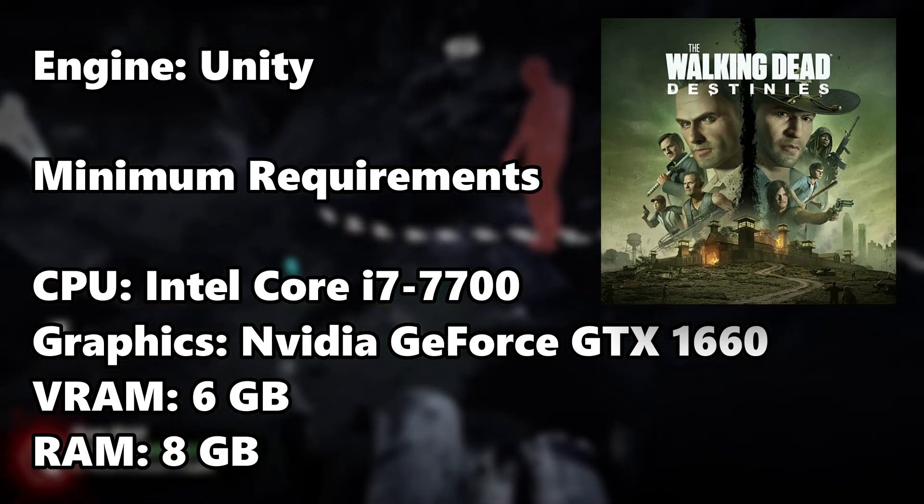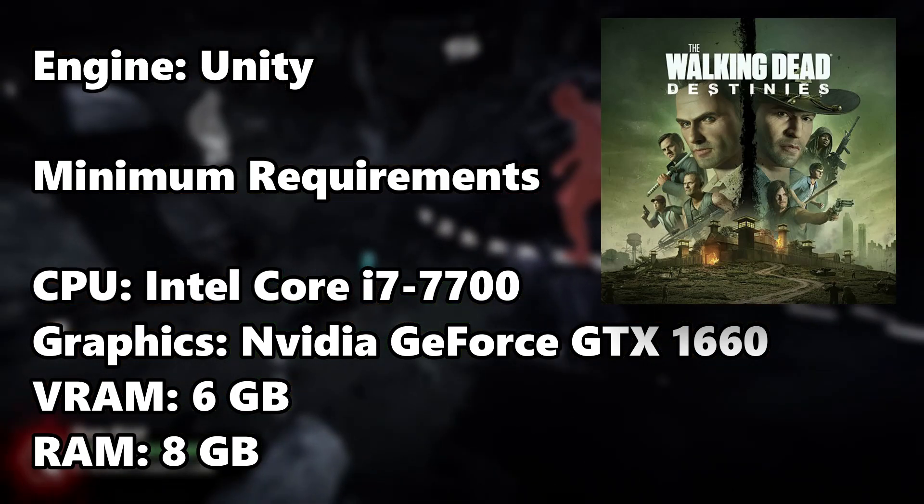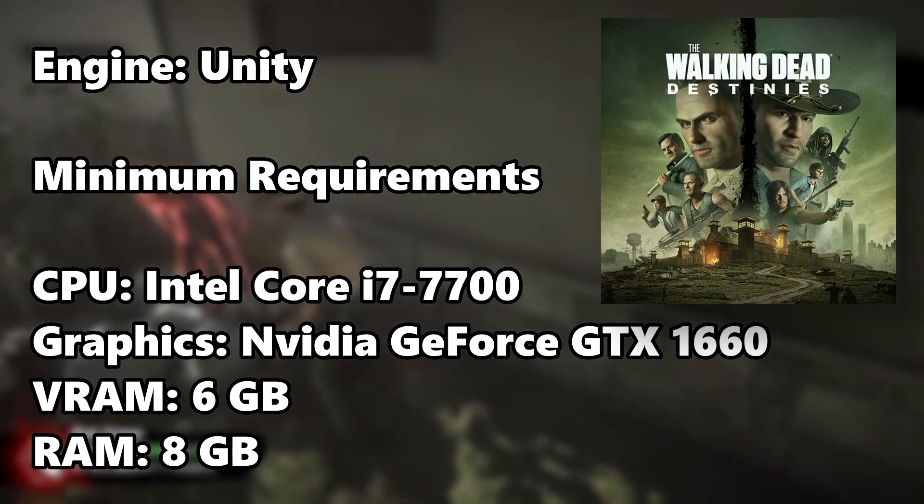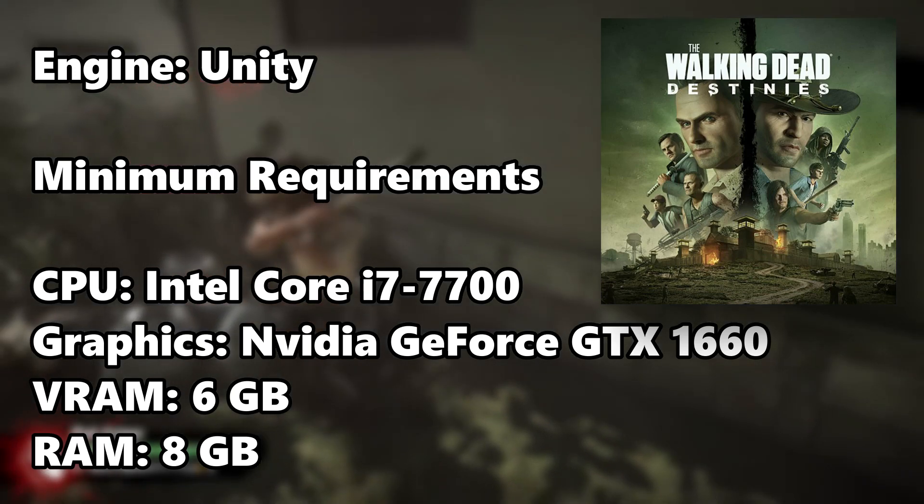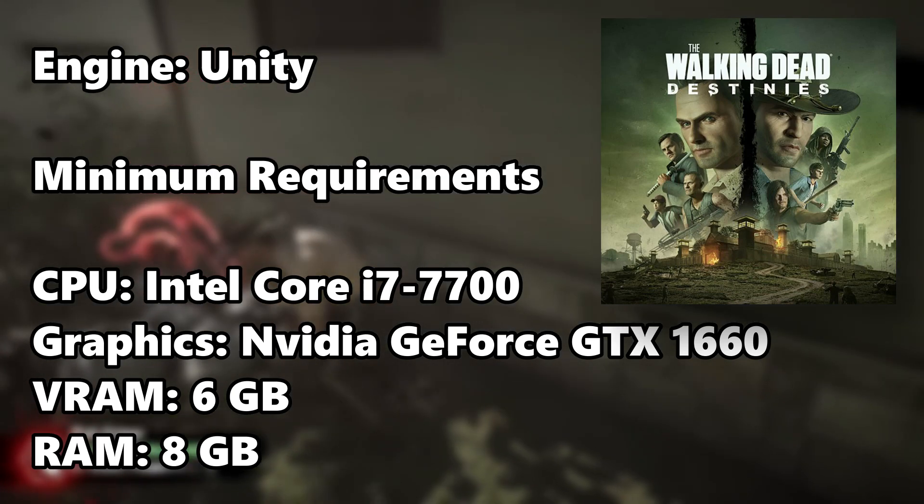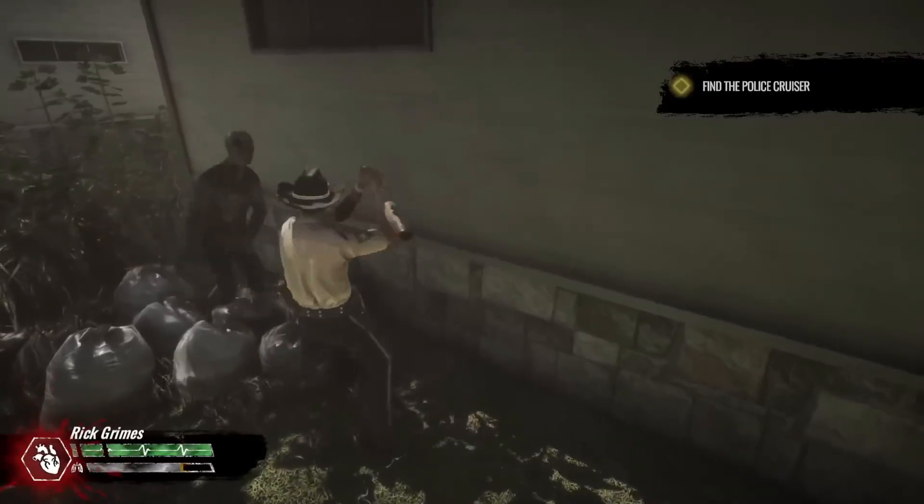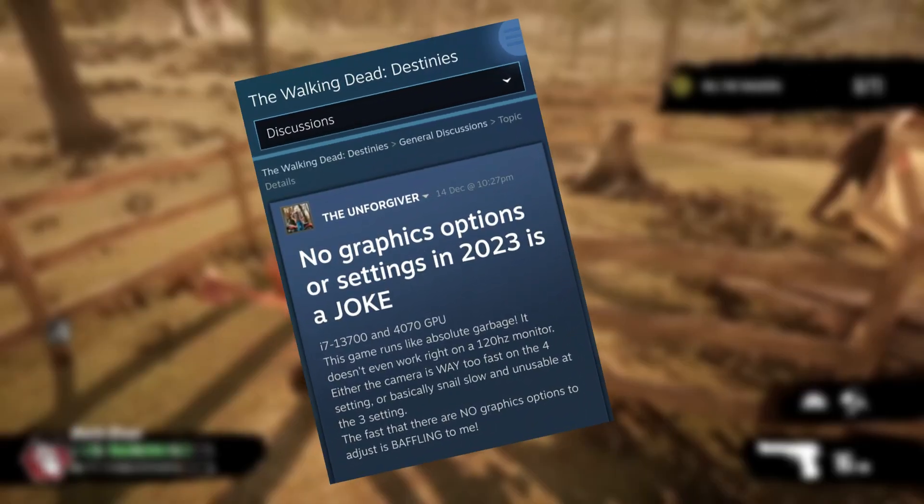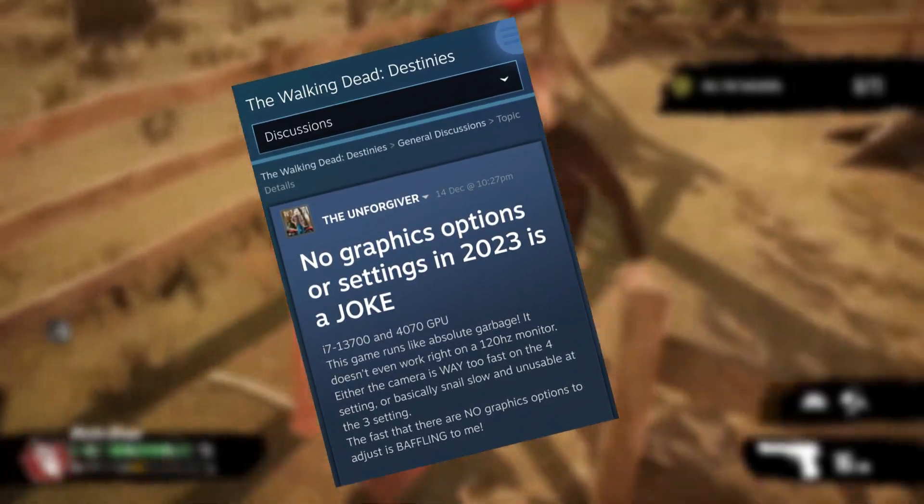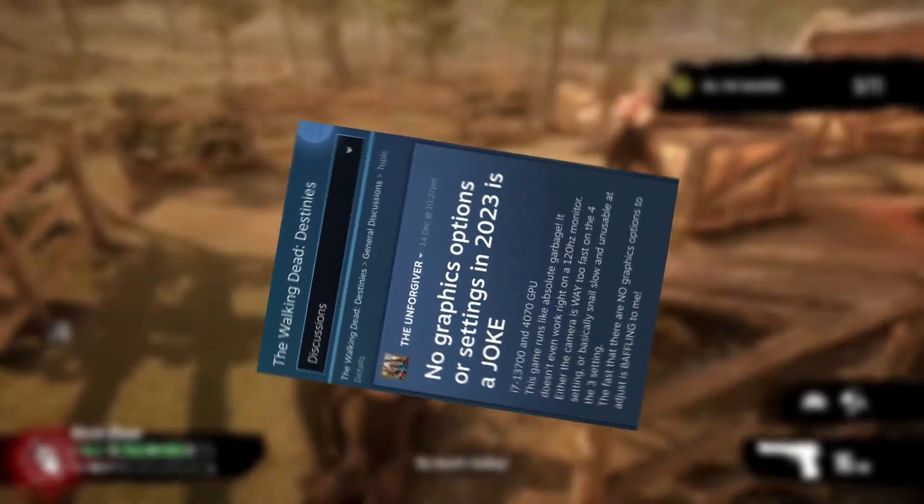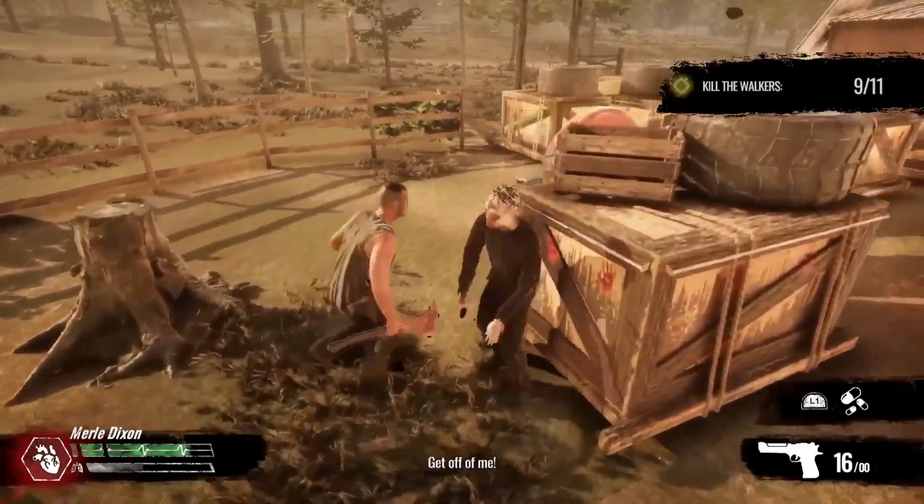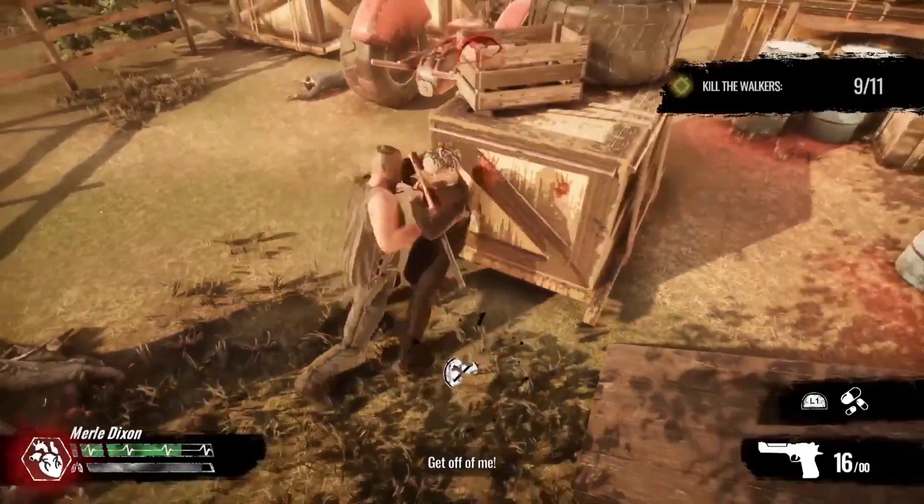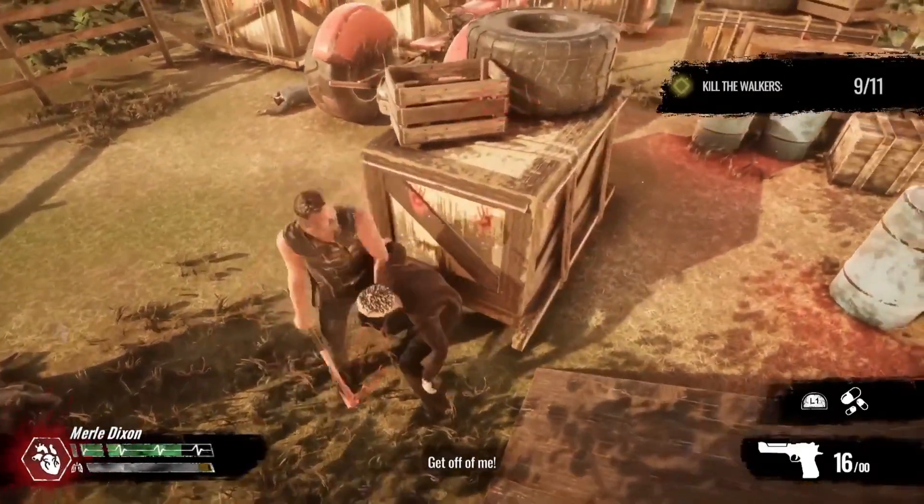The Walking Dead Destinies is a 2023 game that runs on the latest version of Unity Engine, and these are the minimum system requirements of the game. Unfortunately, the game lacks a graphics settings tab preventing adjustments to graphics quality and resolution quality, which is really a sad thing.